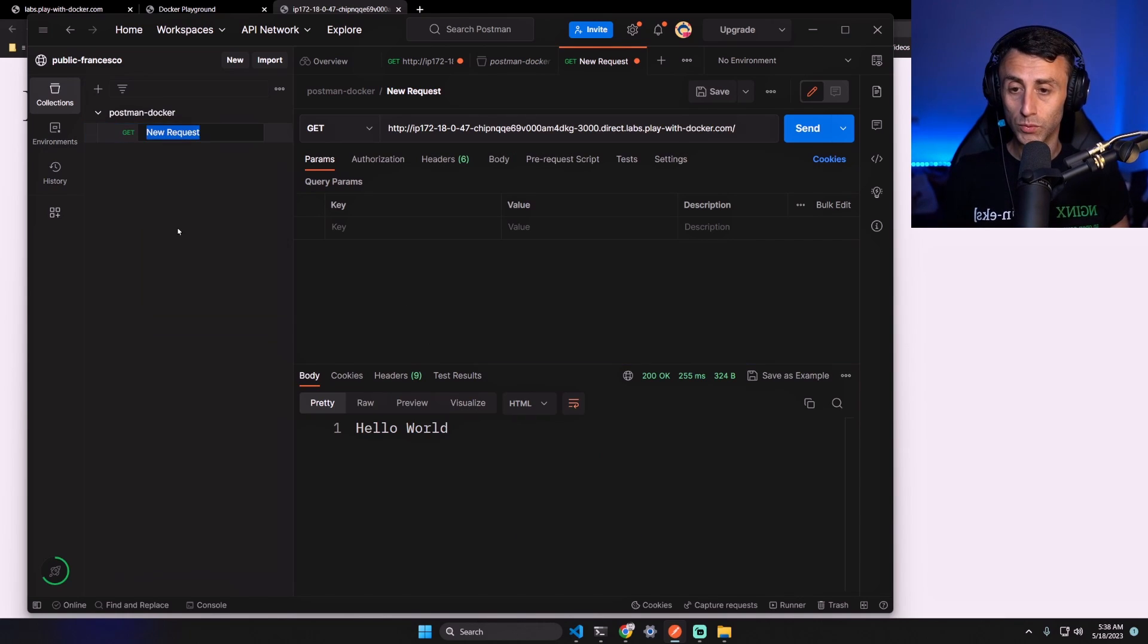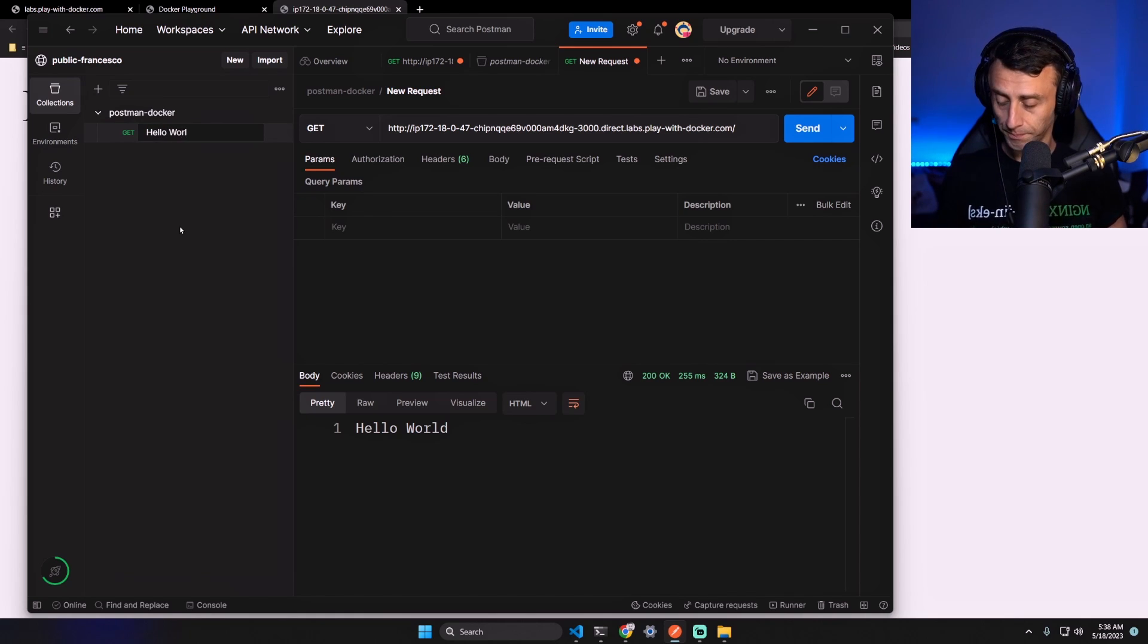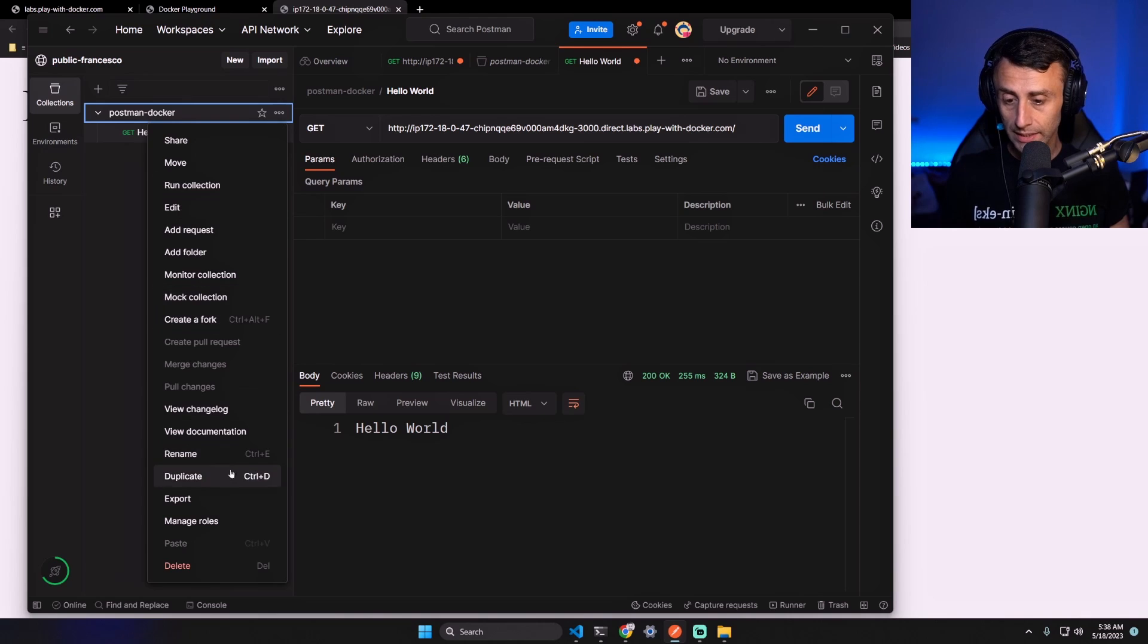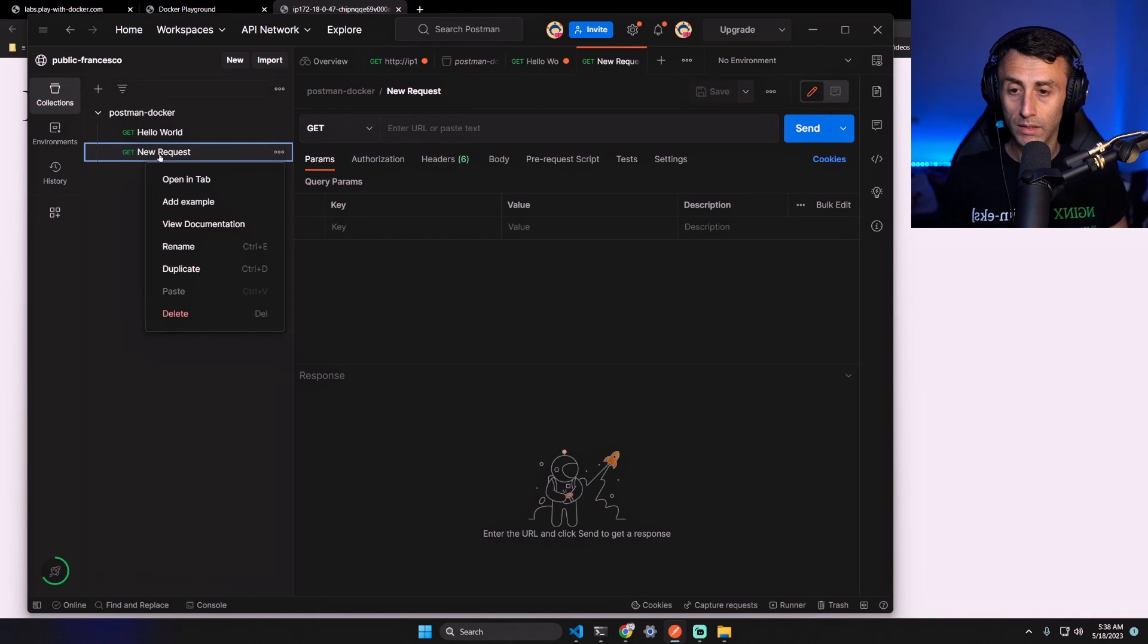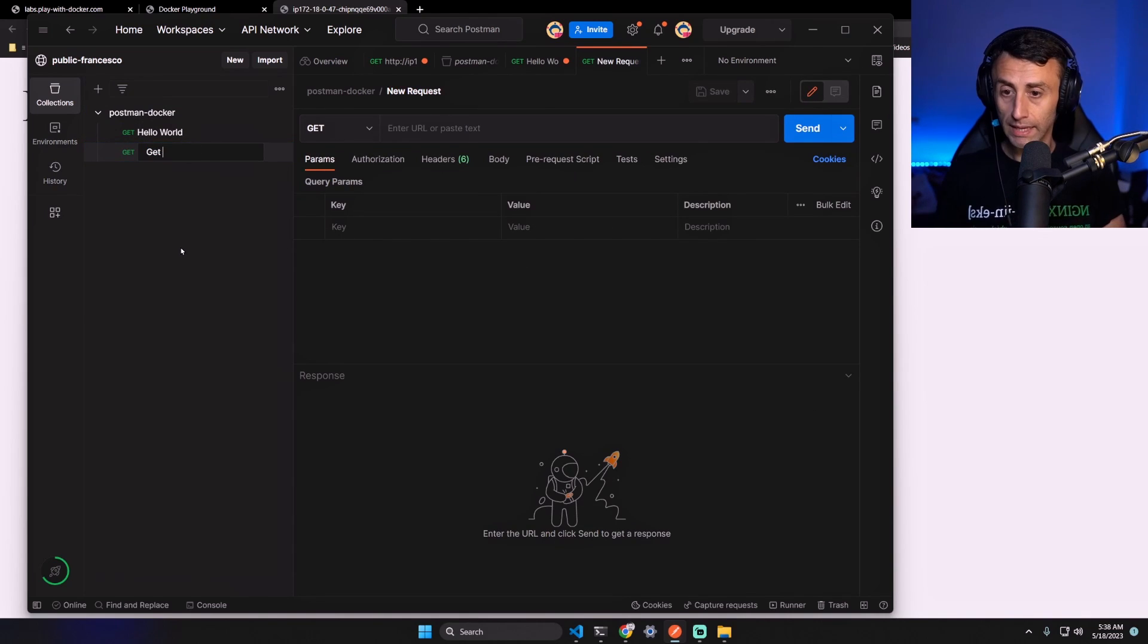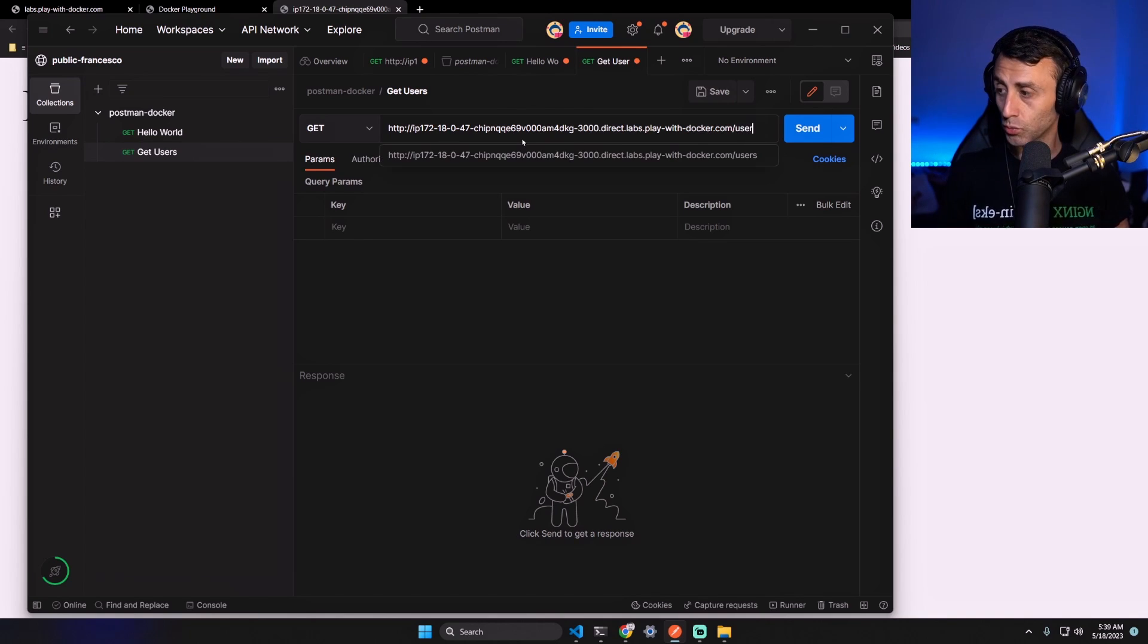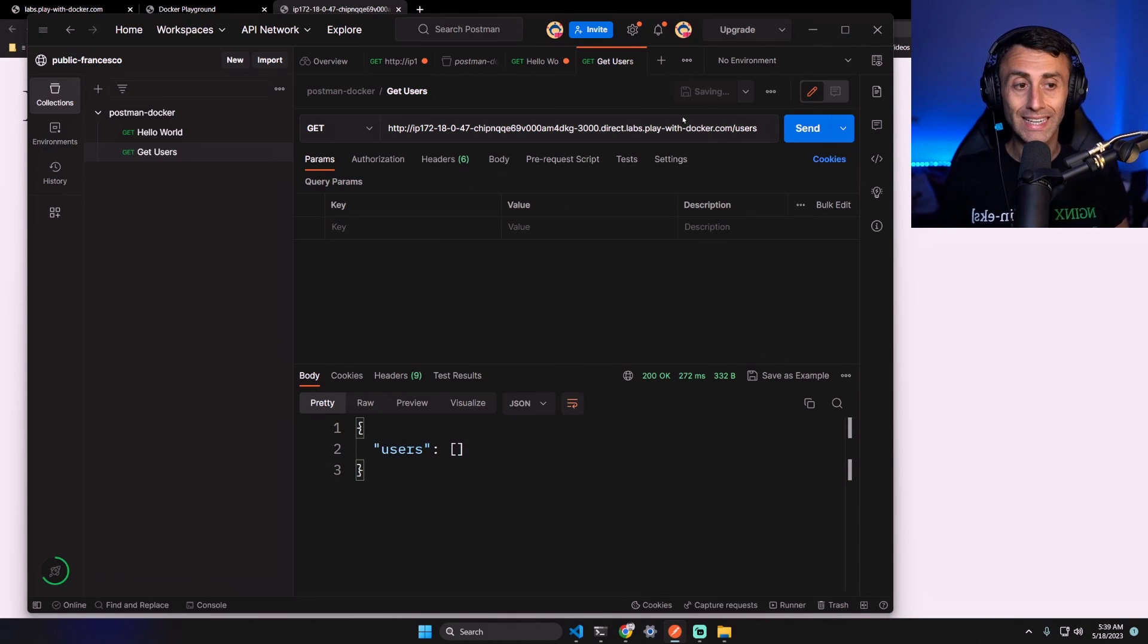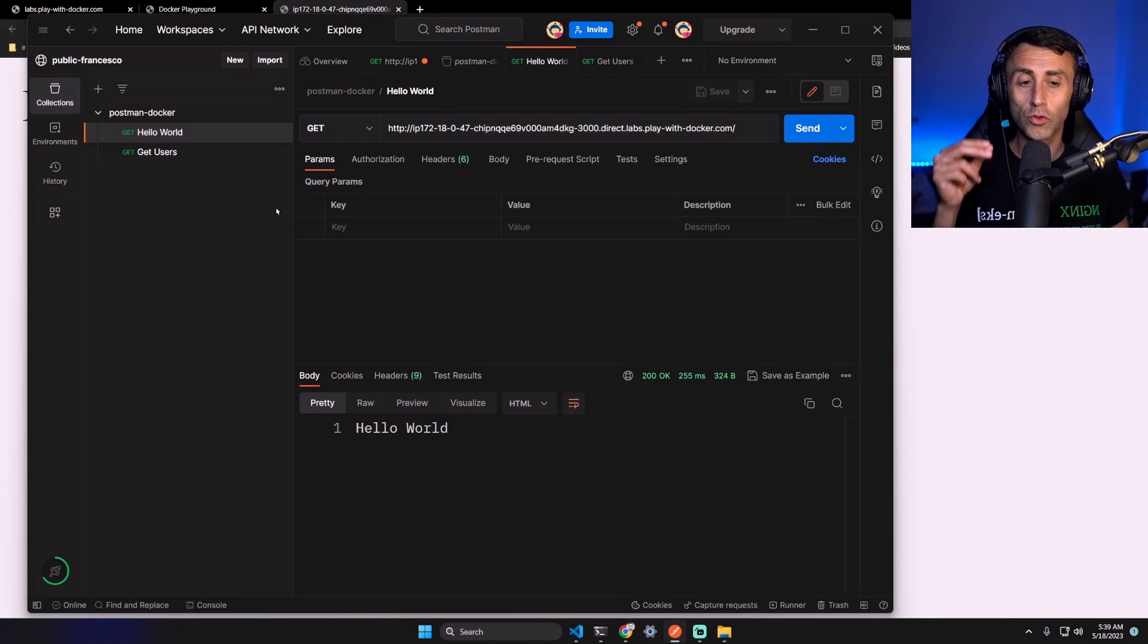And let's add the other one. Right click, Add Request. Let's rename this as Get Users. Same URL but with /users and you can send. Perfect!